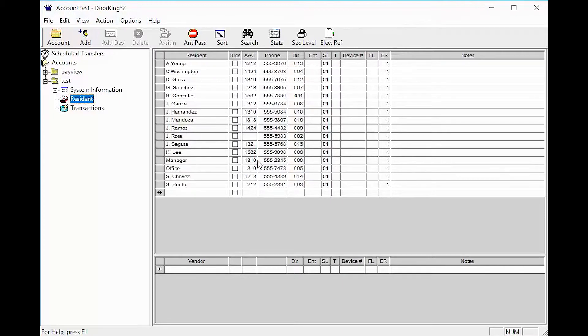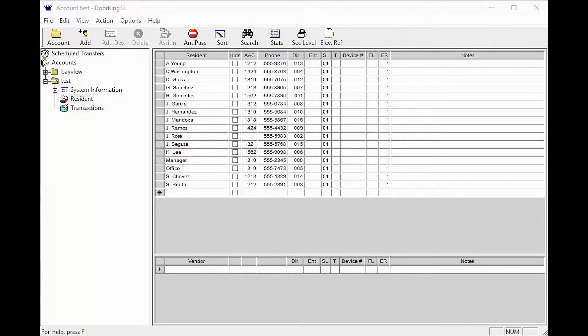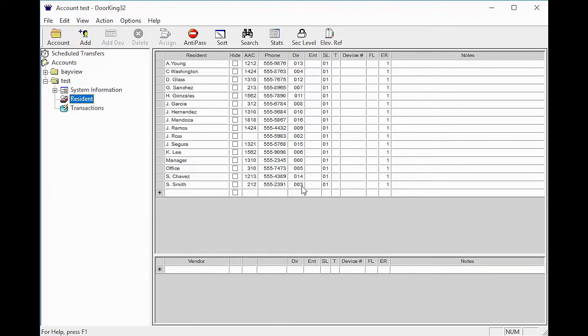When sending data, it overwrites all the data in the panel with whatever data is in the software. Once you have made sure you have data to send, click Account in the top left corner.